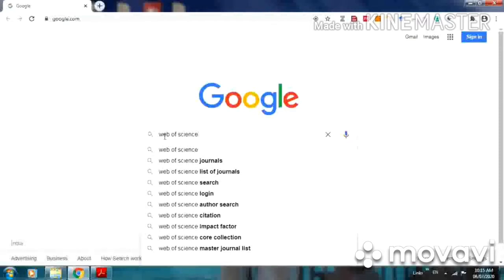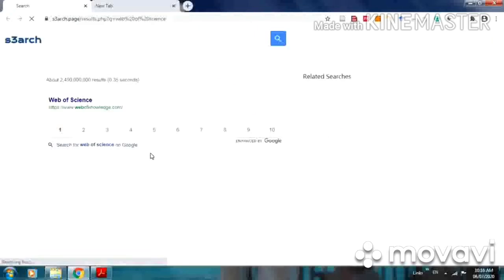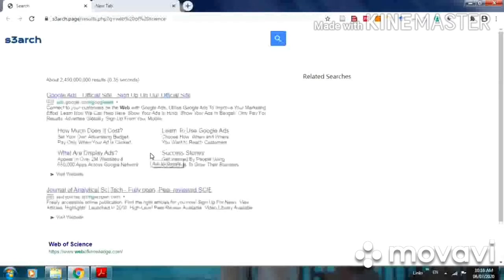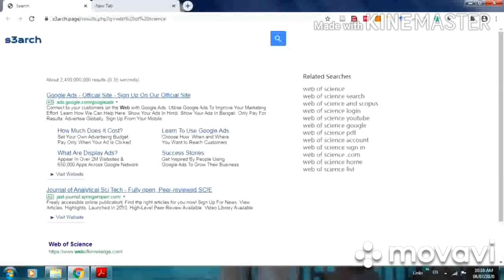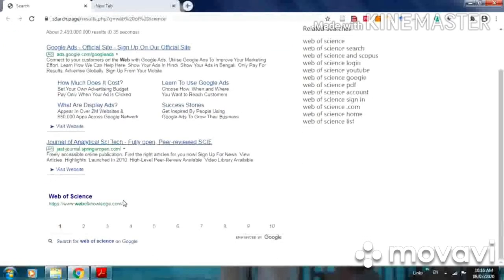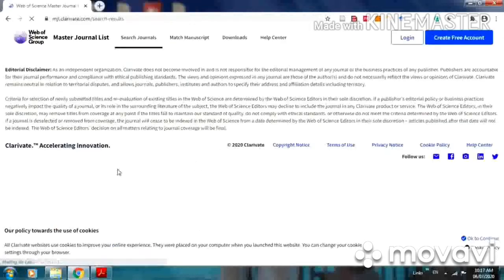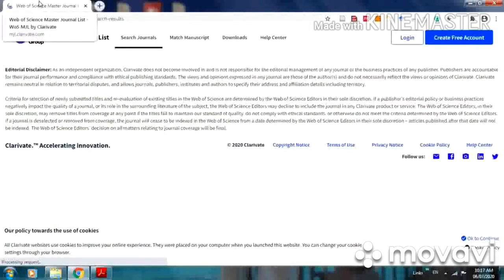Just go to the Web of Science. Just click on the website. The website is open here.